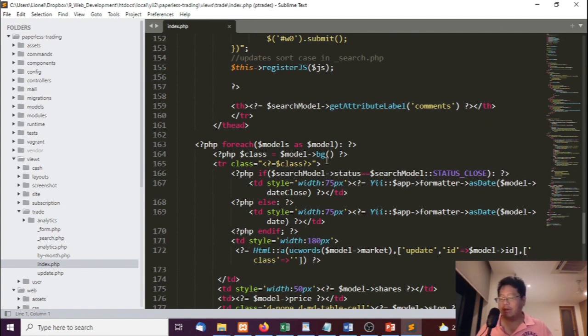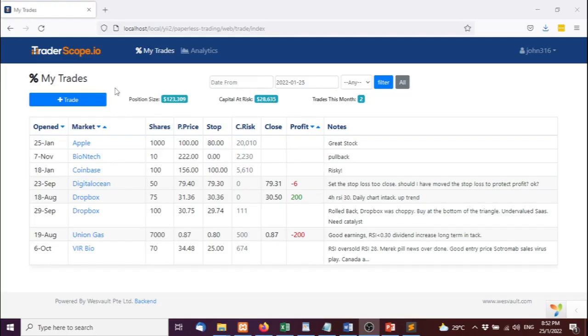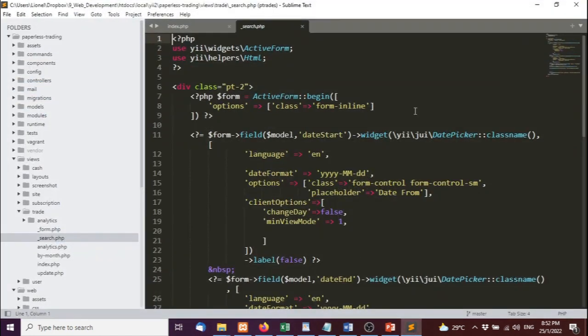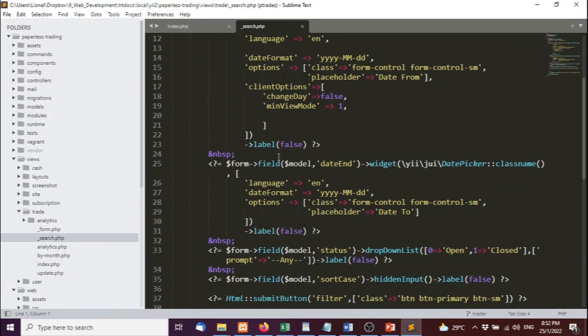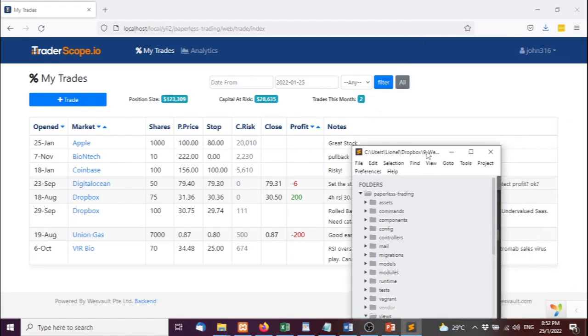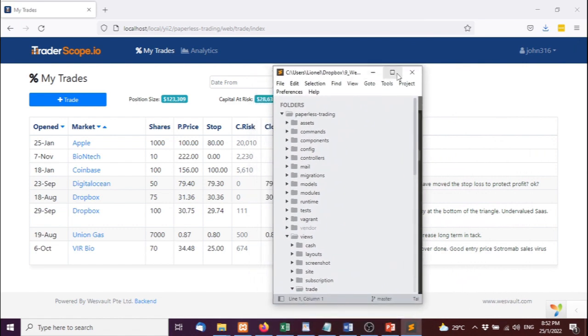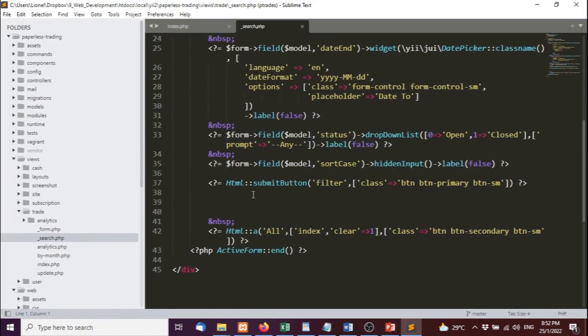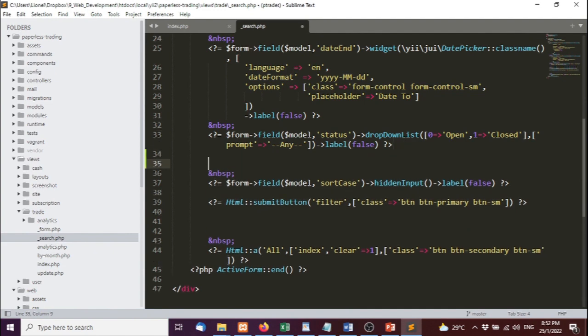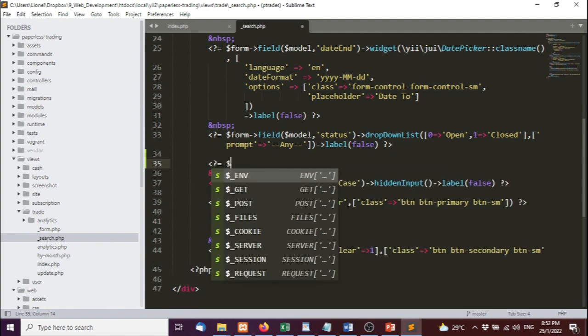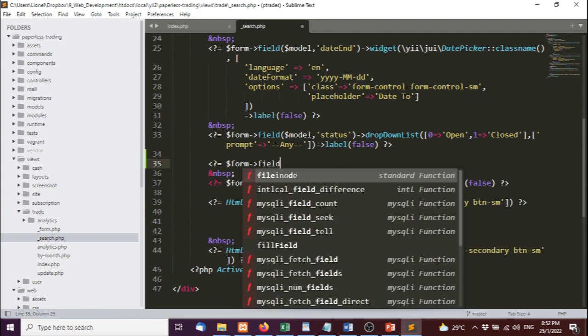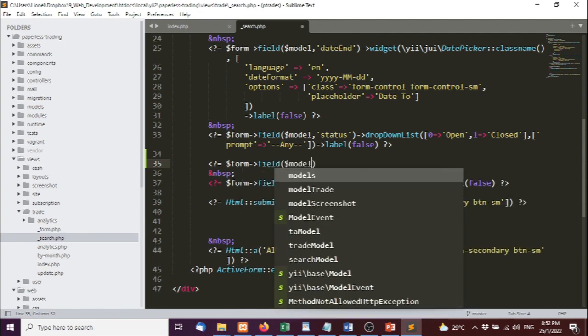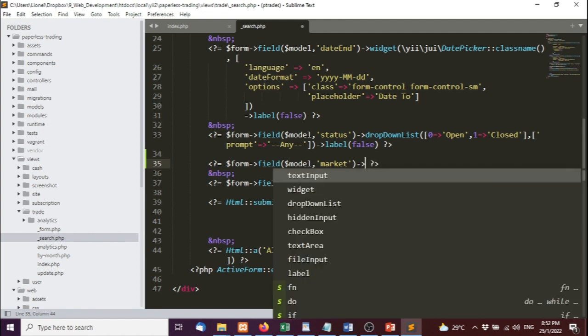The first thing I'm going to do is add a form if we want to add the additional search. Where do I want to put it? Shall we put it before or after? Let's put it after. Form field, model, and it's called market.